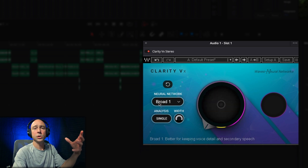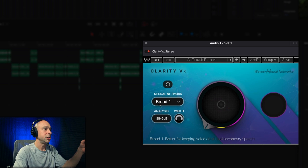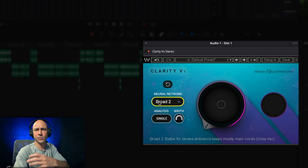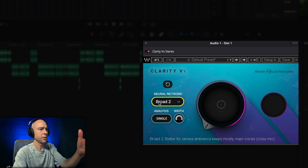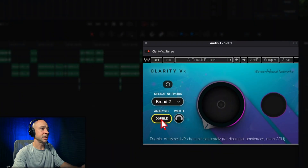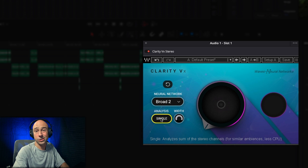There are a few options. You've got two different types of neural networks that you can use to analyze your clip. If you hover over it, it'll tell you what they do. Broad 1 is better for keeping voice detail and secondary speech. Broad 2 is better for severe ambience and keeps mostly voices that are close to the microphone — which, if you're vlogging or filming yourself with some background noise, might be a good option. For the analysis type, you can use Single, which sums up the right and left channels together, or Double to analyze them separately. I find Single works out fine in almost every situation.